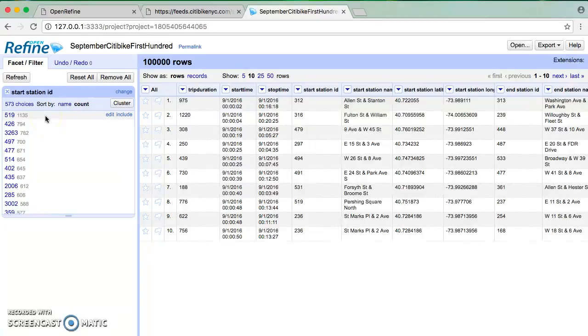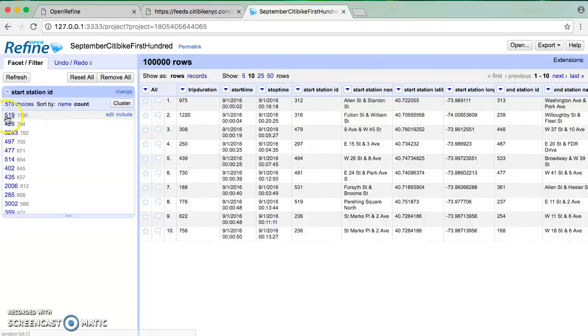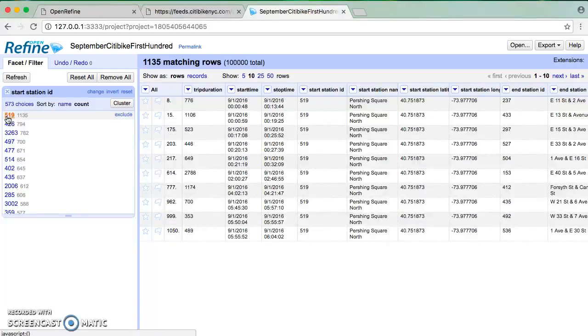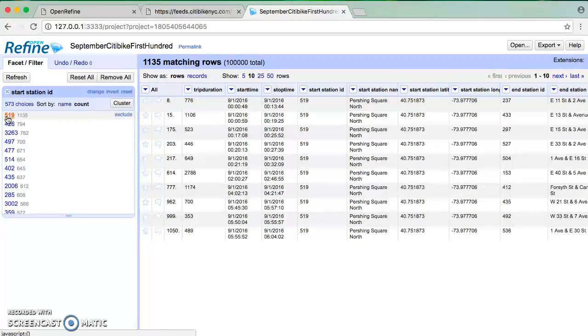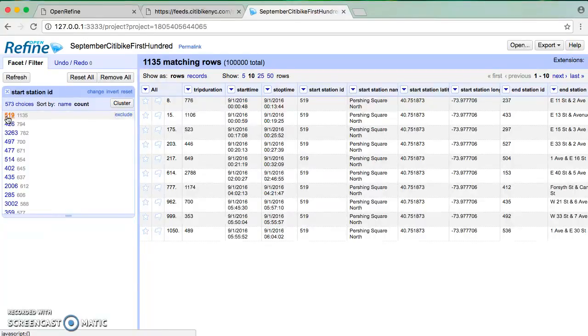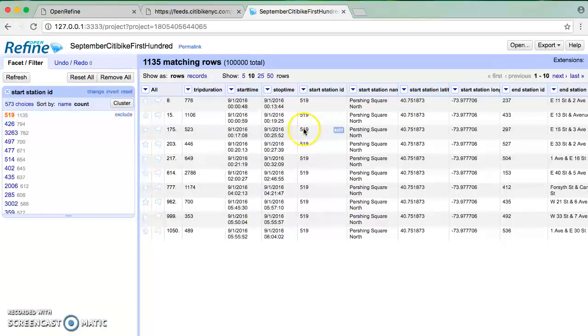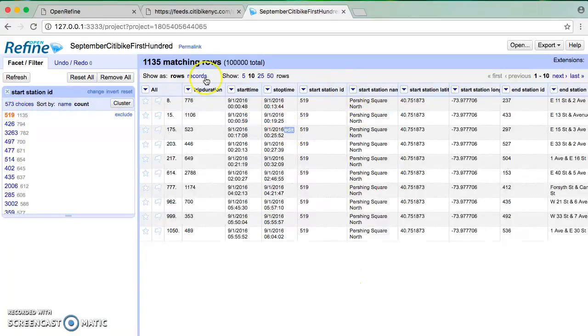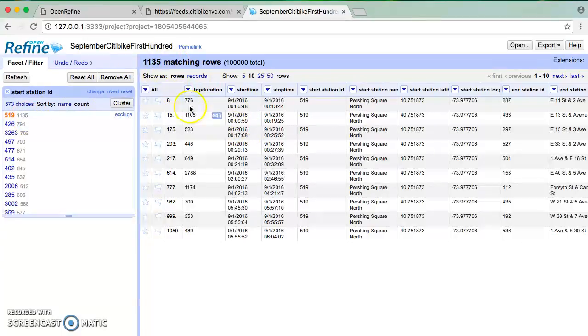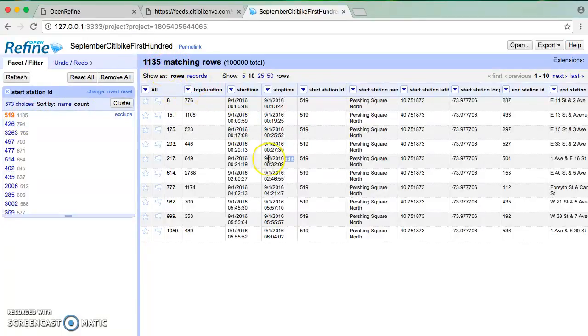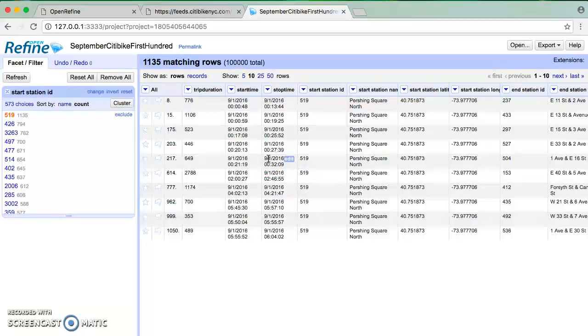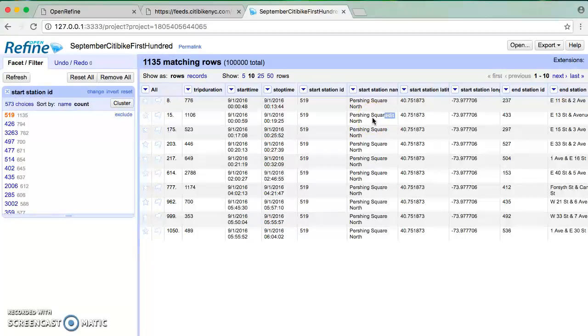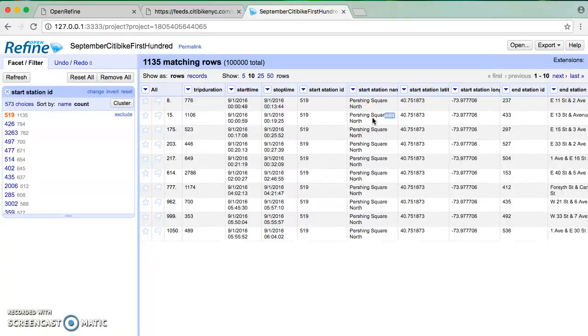So right off the bat, I know that in this dataset, station ID 519, which I can now select, is the most common starting point for trips. And just by clicking on it, I'm going to end up with only those ones. I can see there are 1,135, which matches this count, matching rows. 1,135 trips out of the 100,000 that I have began at Pershing Square North. For those not familiar, that's right near Grand Central Station. Maybe not so surprising.